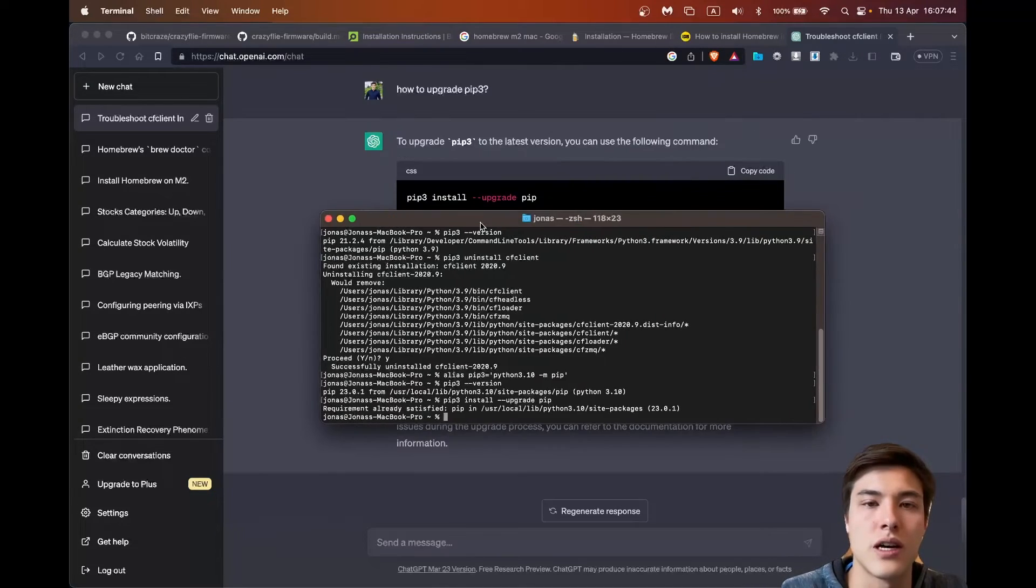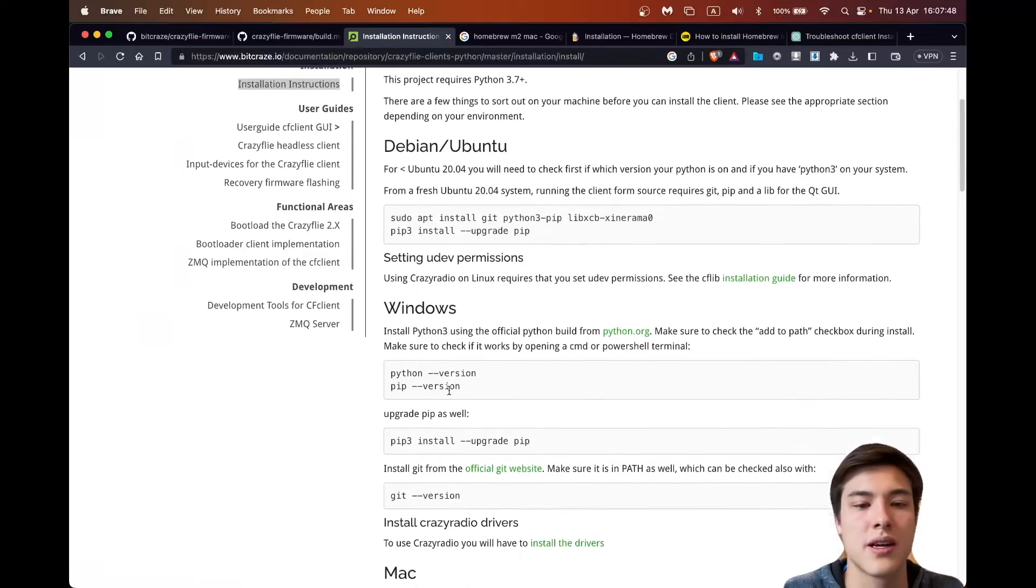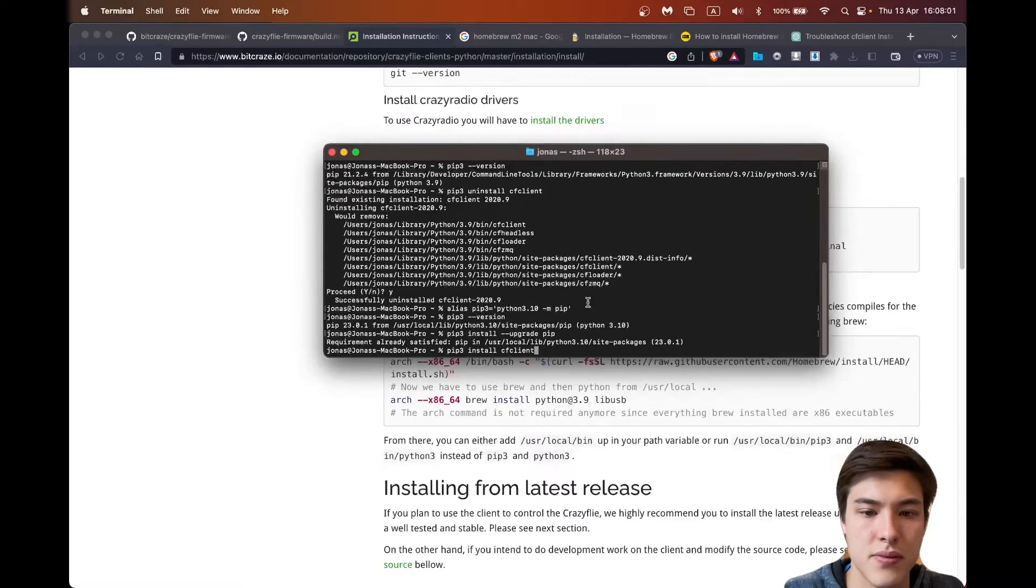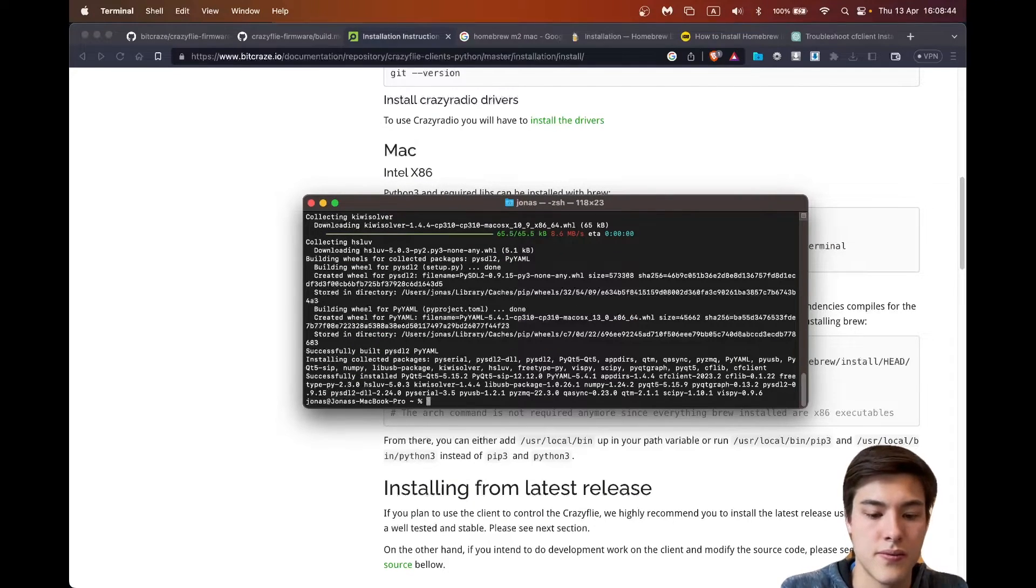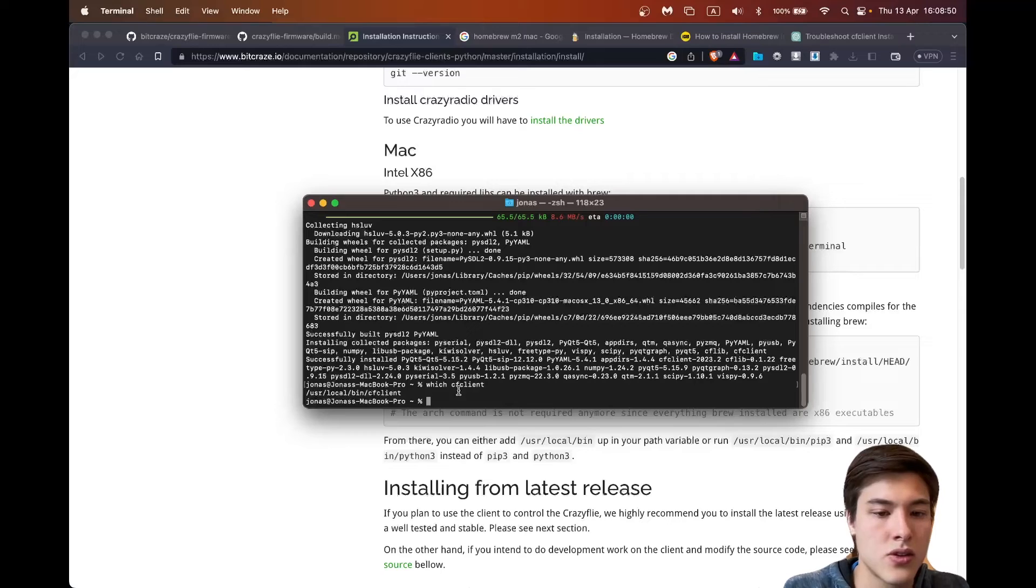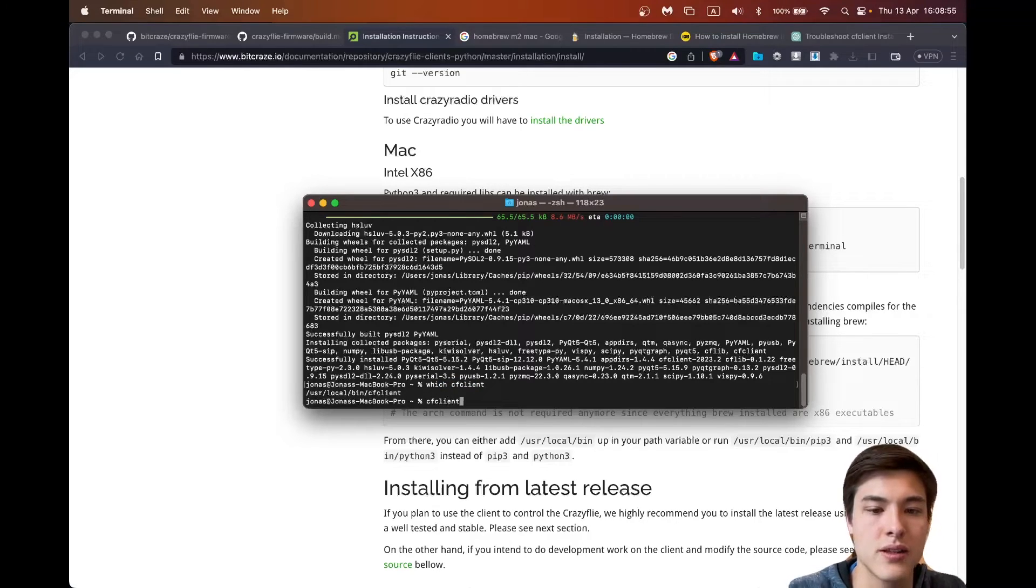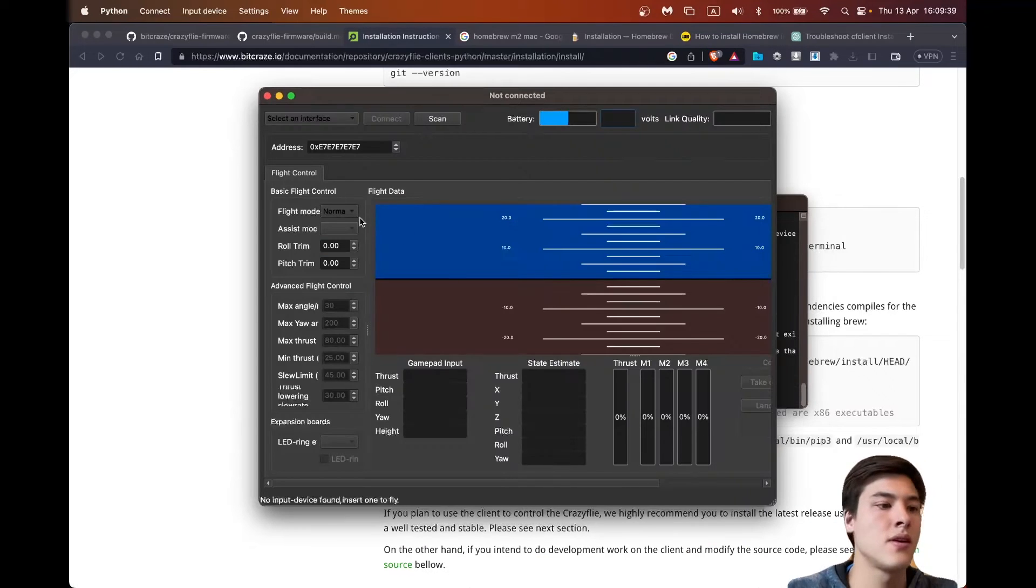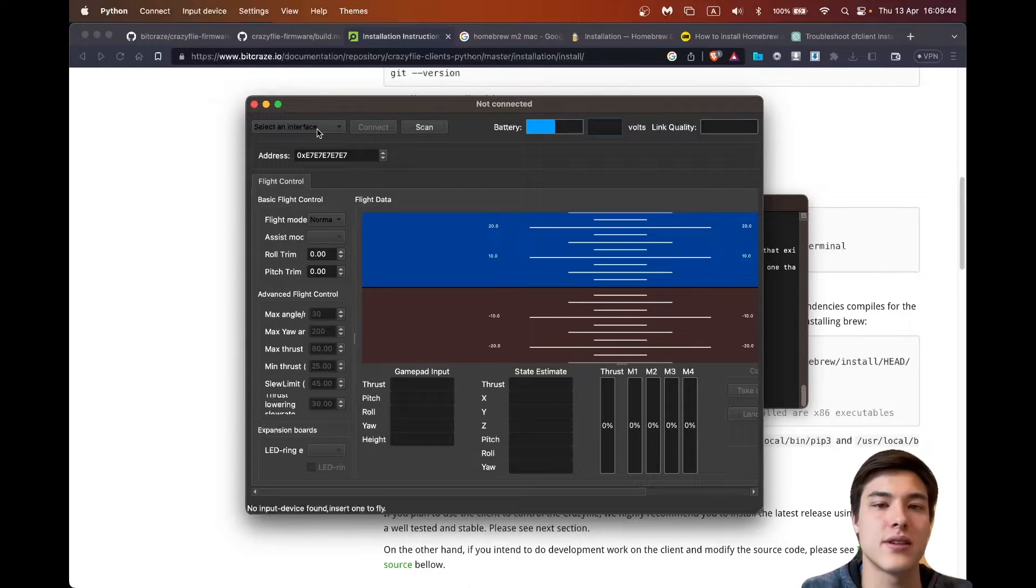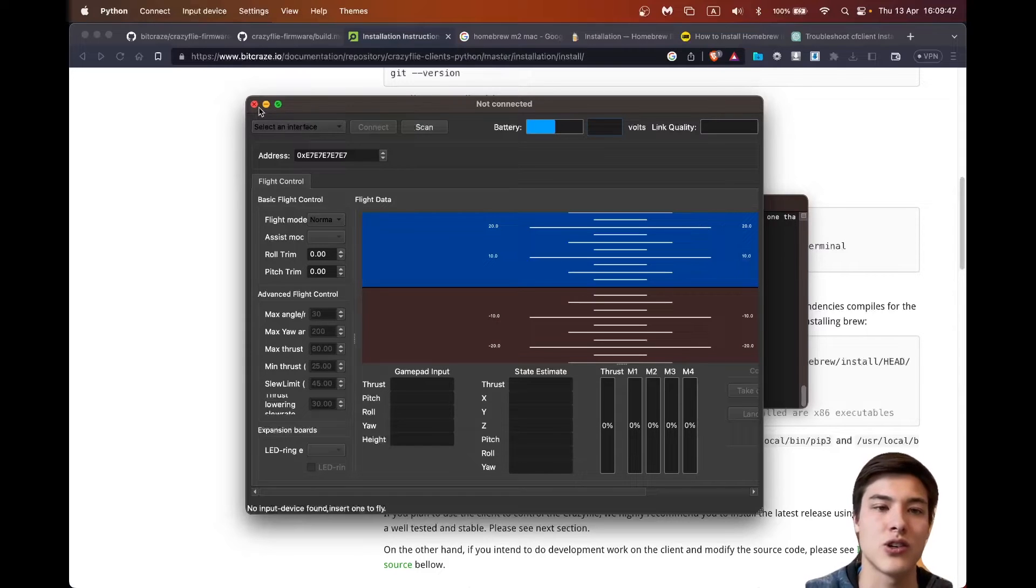So now I can follow the steps again, pip3 install cf client. Okay, so now it outputs something so it should work. This one works with this interface we now could connect to the Crazyfly drone.